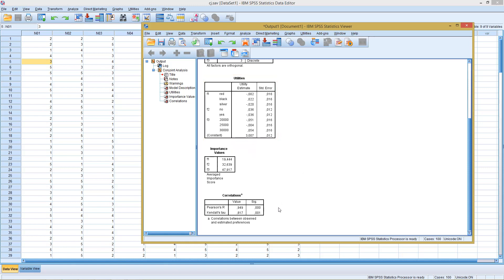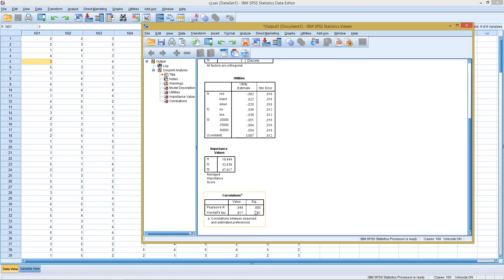Finally, we get here with Pearson's R or Kendall's tau some kind of measure whether our analysis is actually good, is decent enough. As we can see here, it's the correlation between the observed and estimated preferences. As this is highly significant and reports high values, we are very good in actually describing the results.